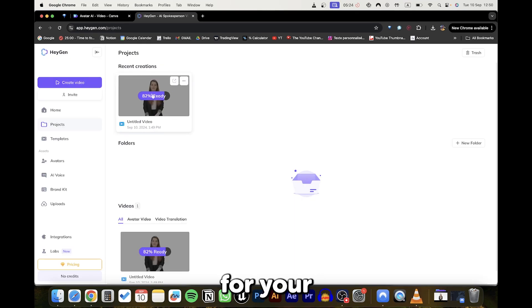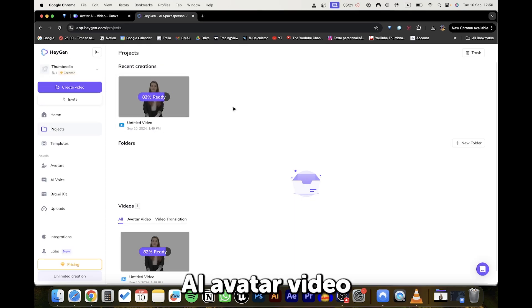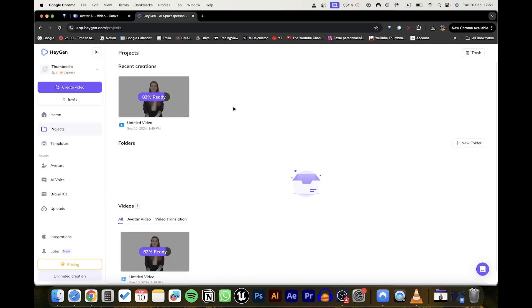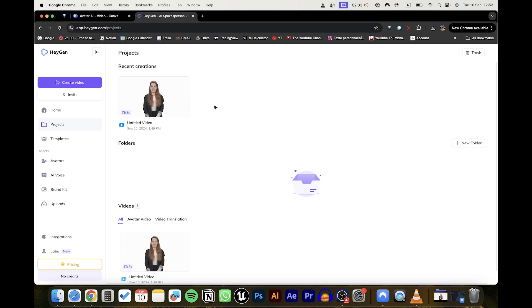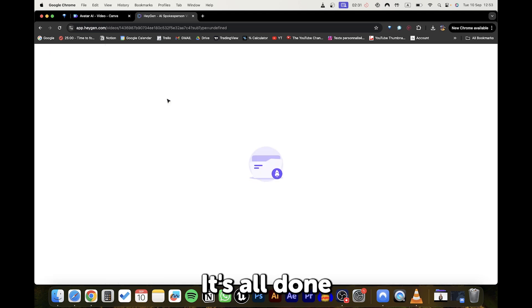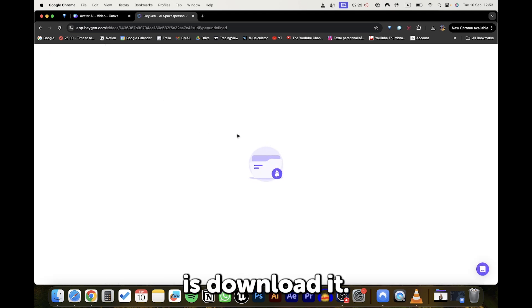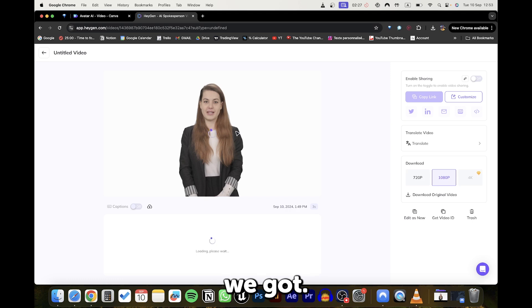You'll need to wait a moment for your AI avatar video to be created. And there you go! It's all done now. All you need to do now is download it. And this is the result we got.